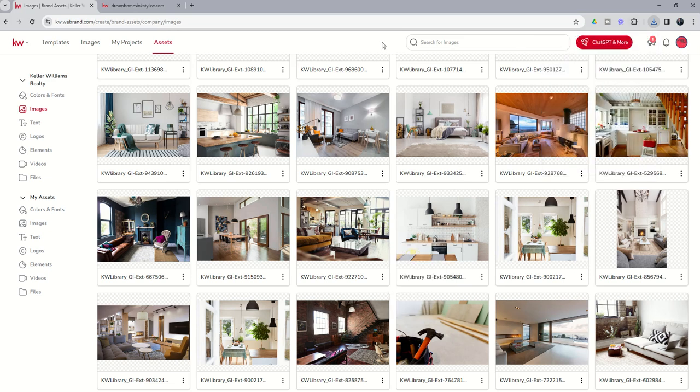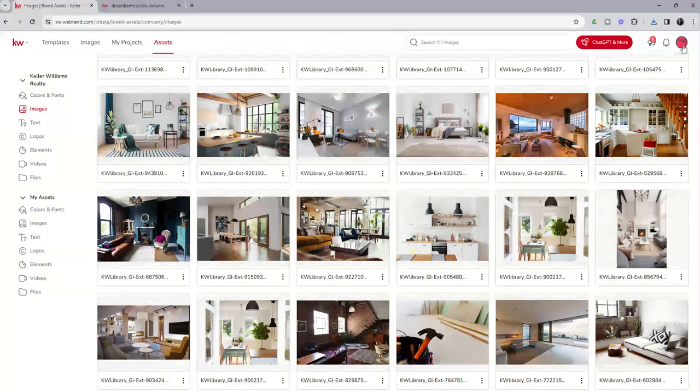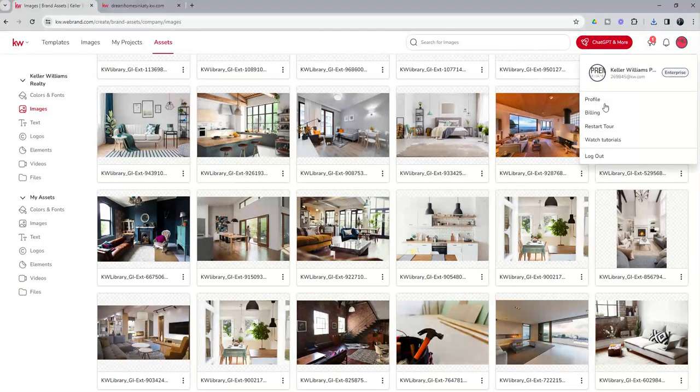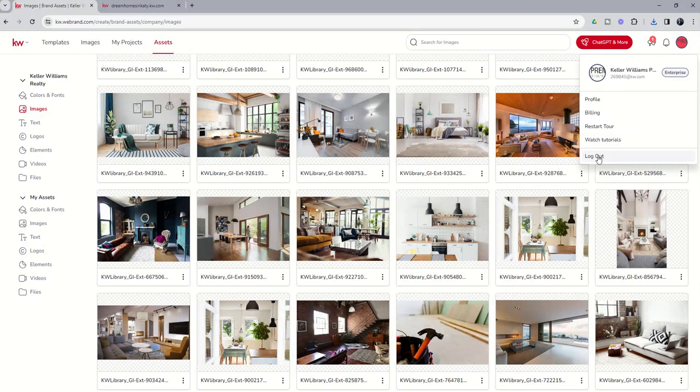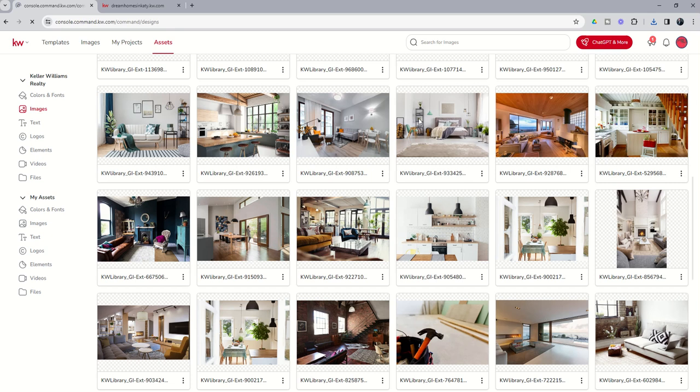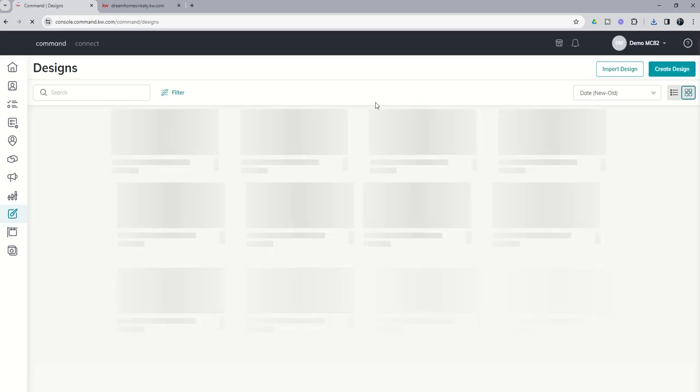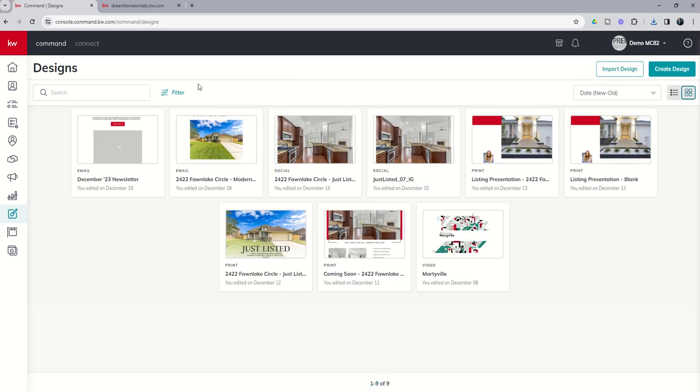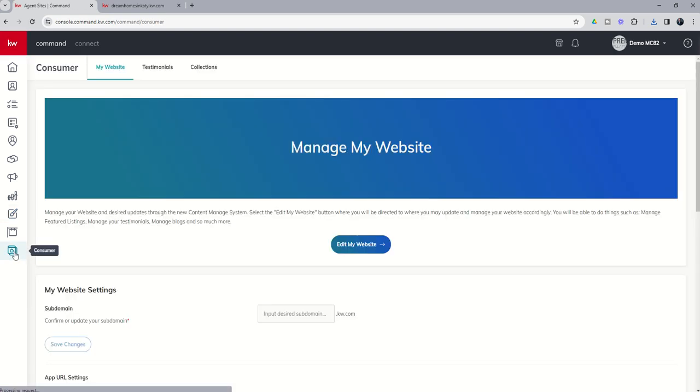So once we have downloaded the second image, you'll see that pops up. Now we want to go back to consumer. So I'm going to click on the profile photo here in the top right-hand corner of designs, log out, and it'll take us back into command. We're going to go into the consumer applet on the left-hand side and choose to edit my website.